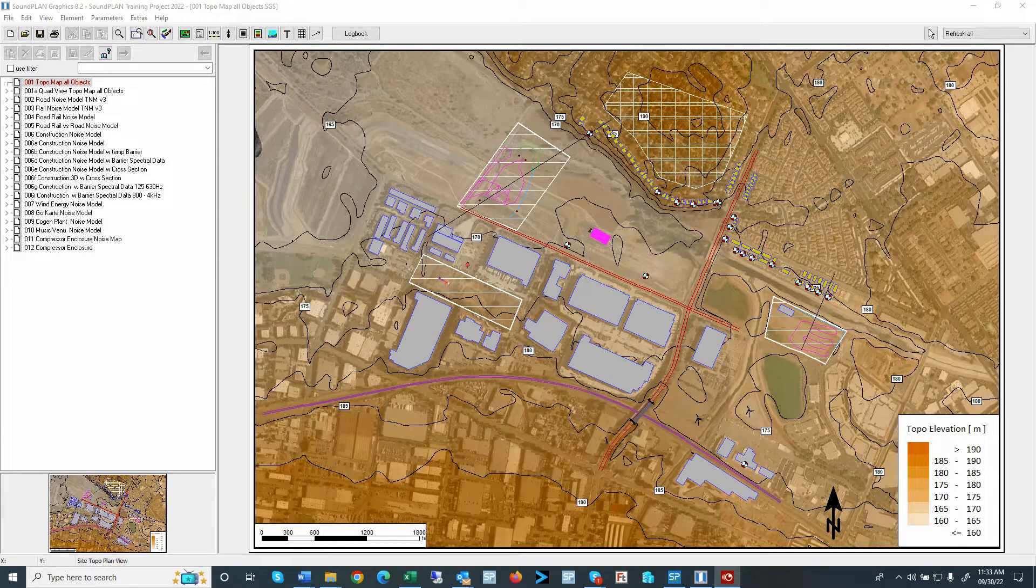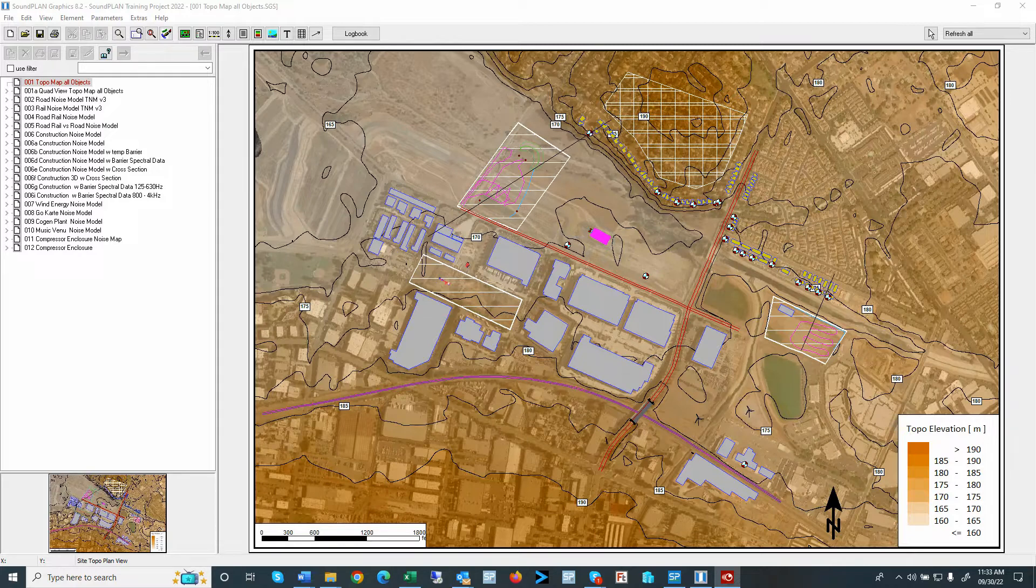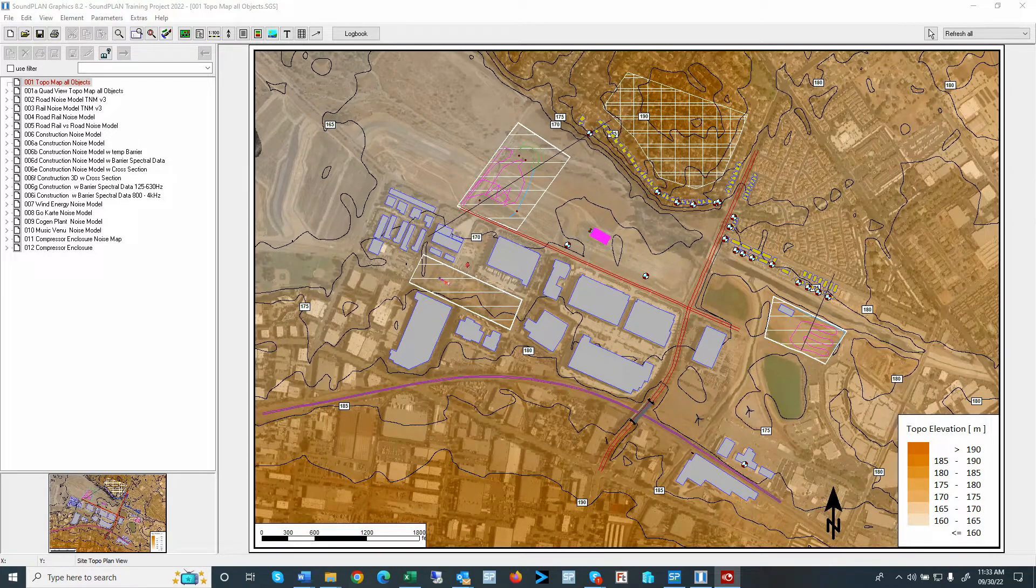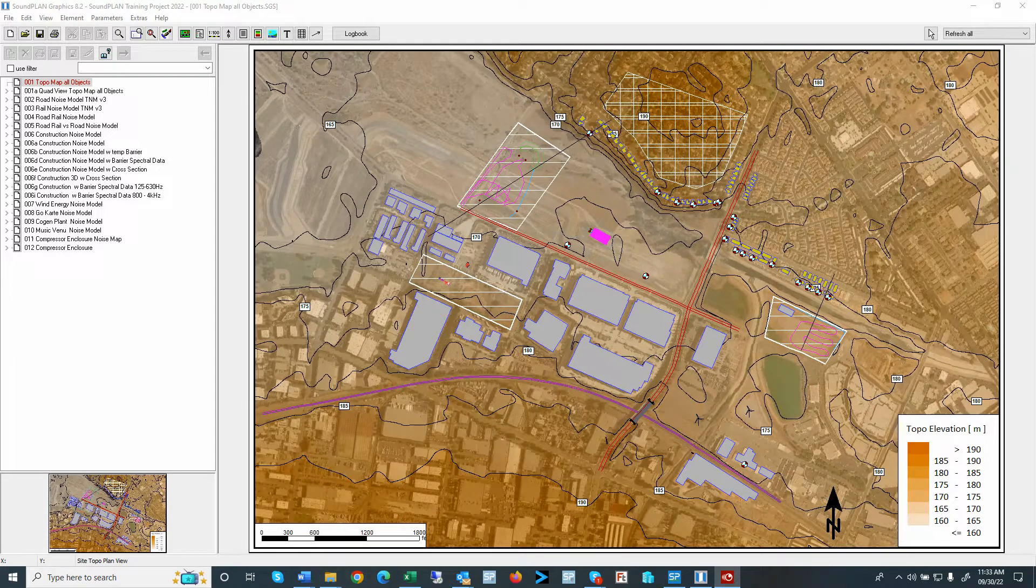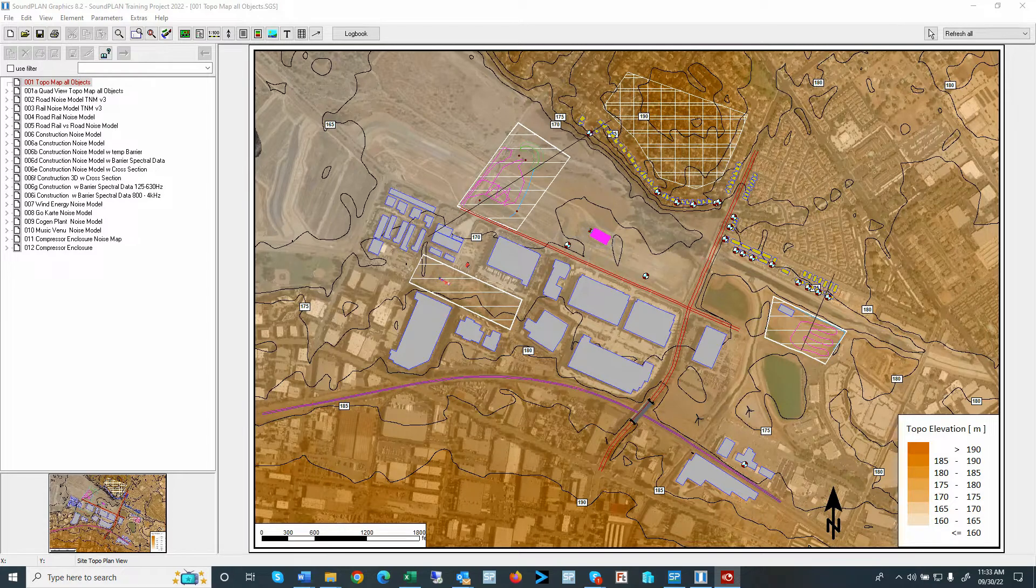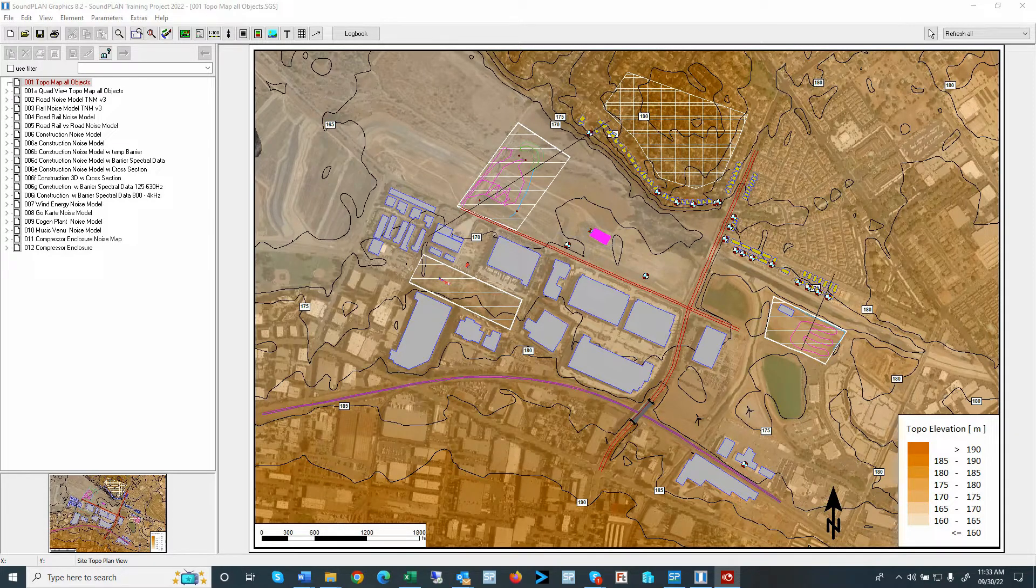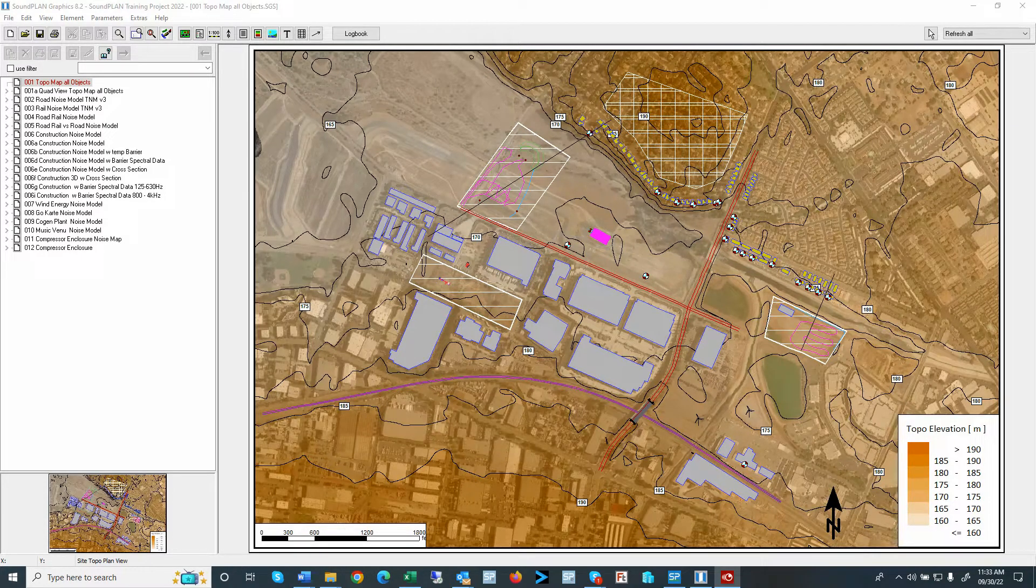The cartography module provides advanced graphic features such as adding different output graphics for point, line, and area objects, as well as sources, environmental, and other receiver objects.